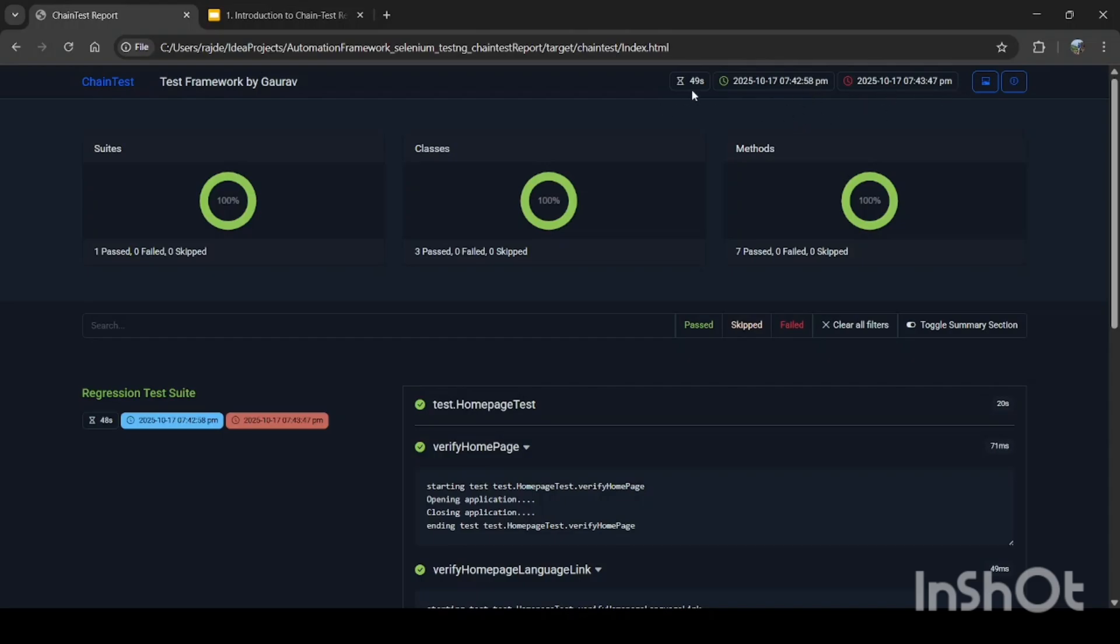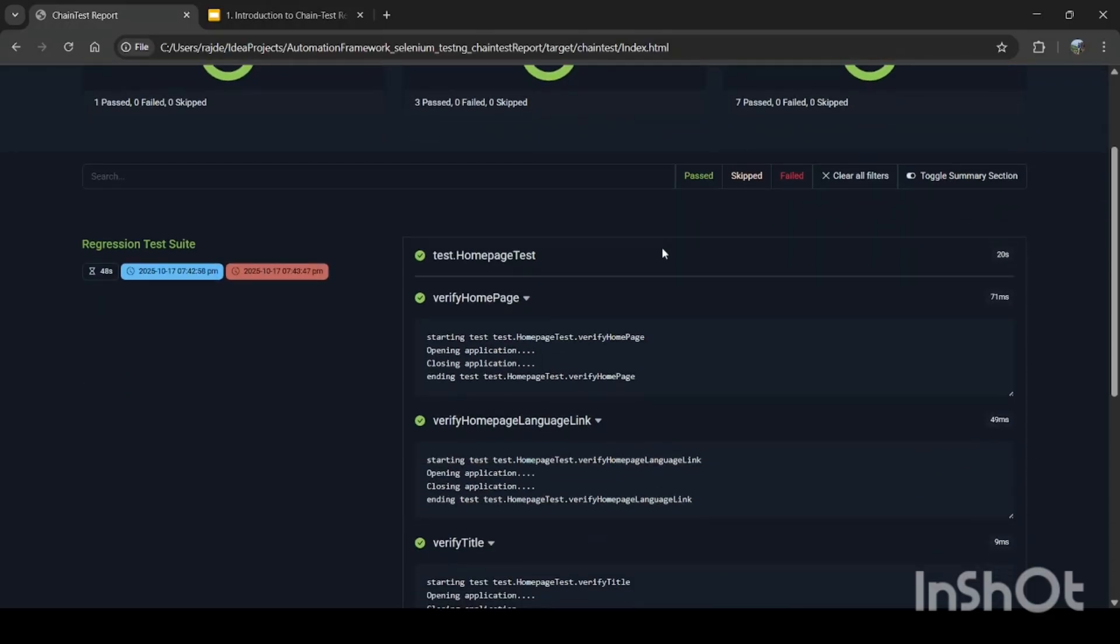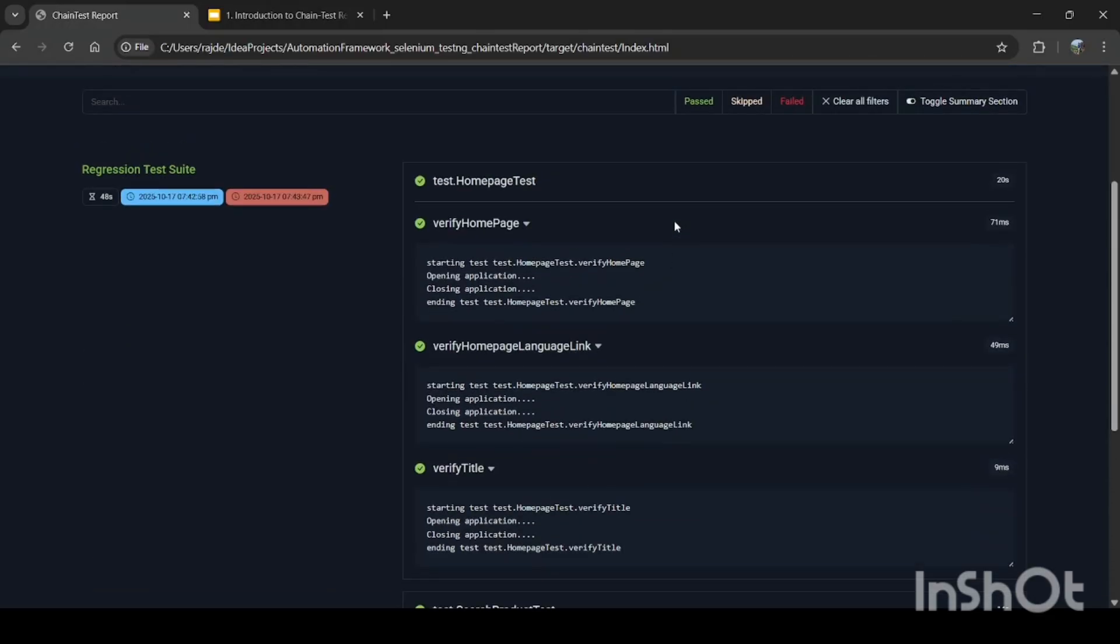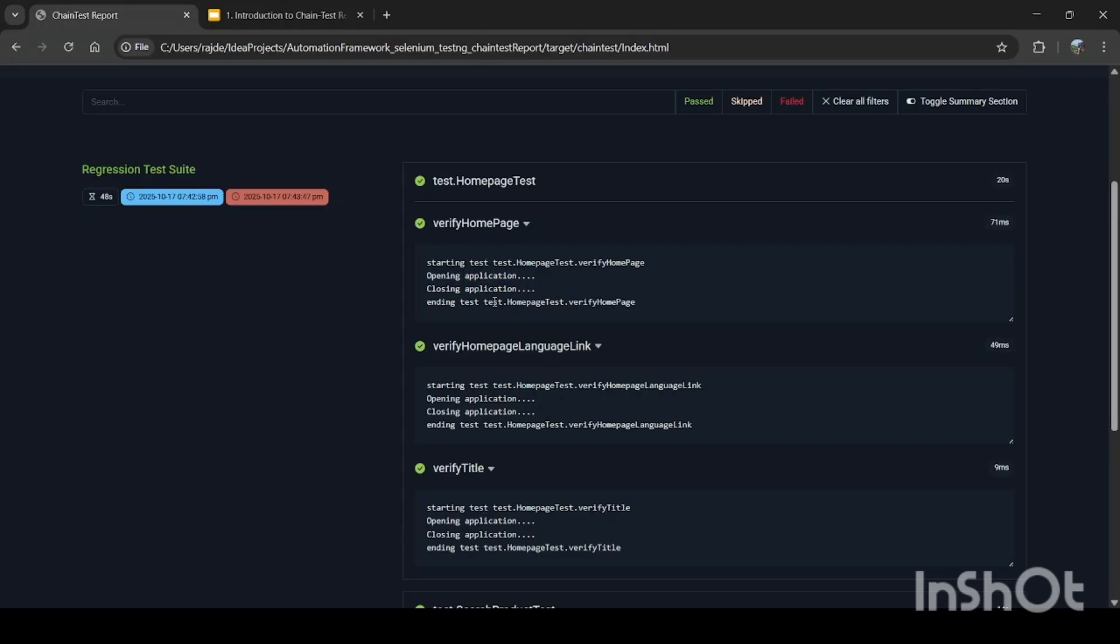So the components, as we can see, is the title and the time stamps—when the execution started and when it ended—and how much time it took: 49 seconds. All the summary related details like suites, classes, methods—one passed, three passed. So basically, seven test methods are there for three classes, so that's why all the details are mentioned as per that.